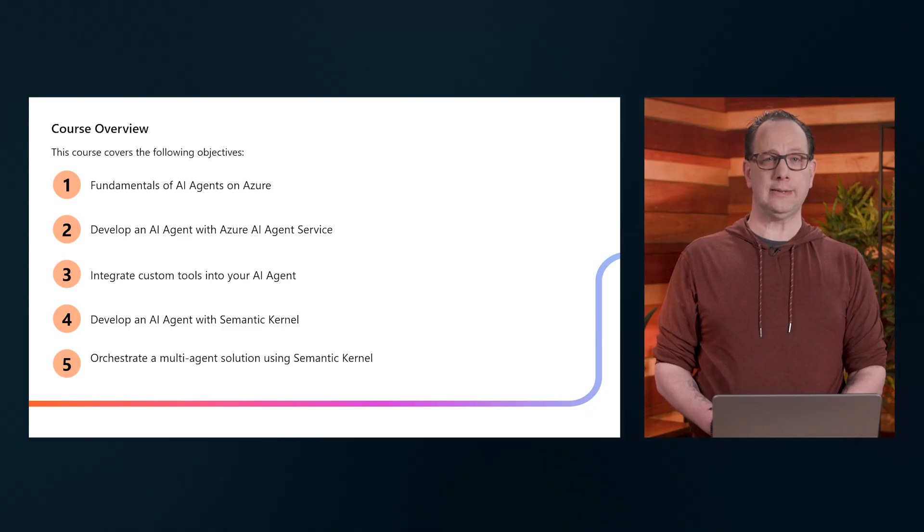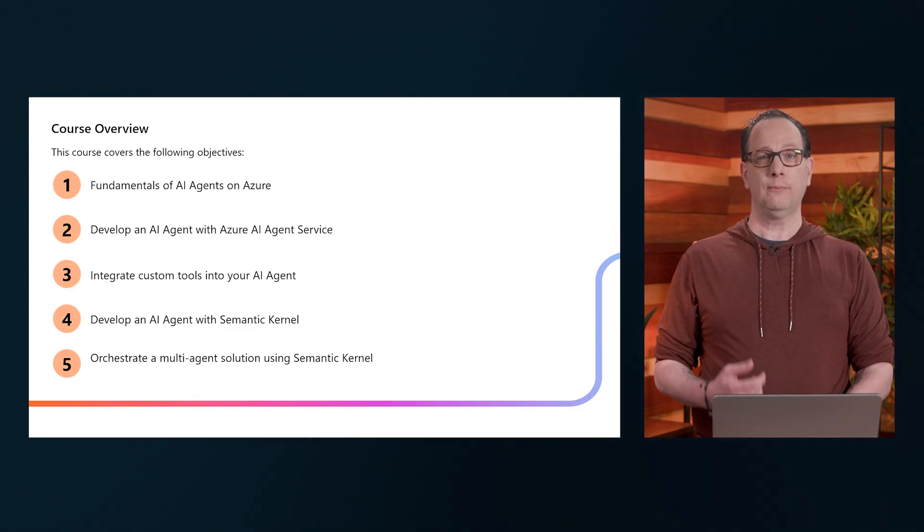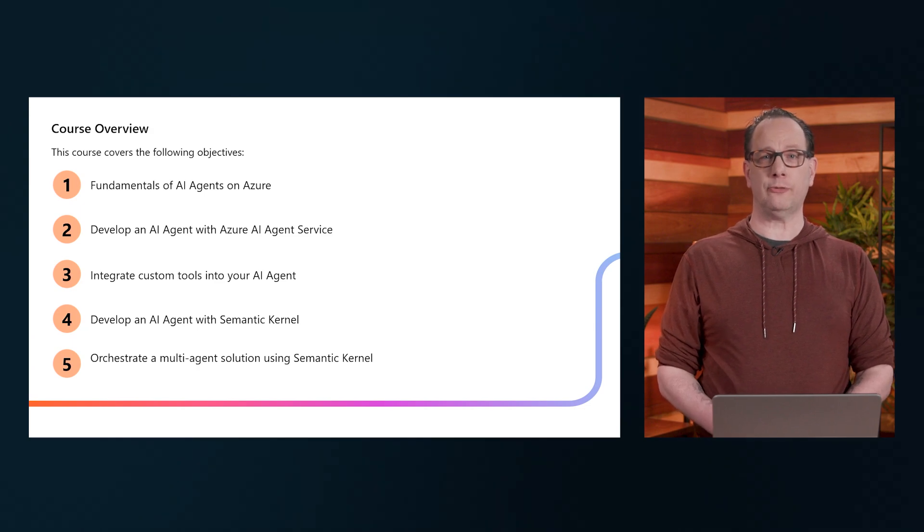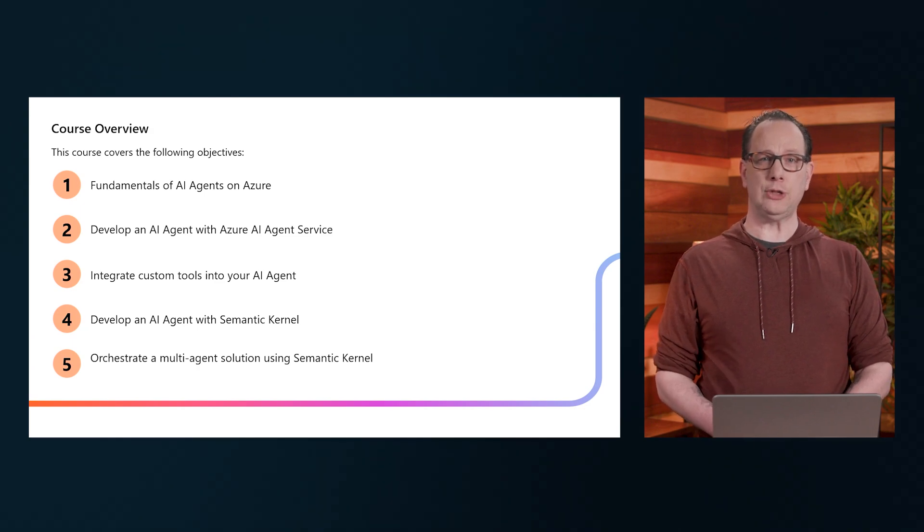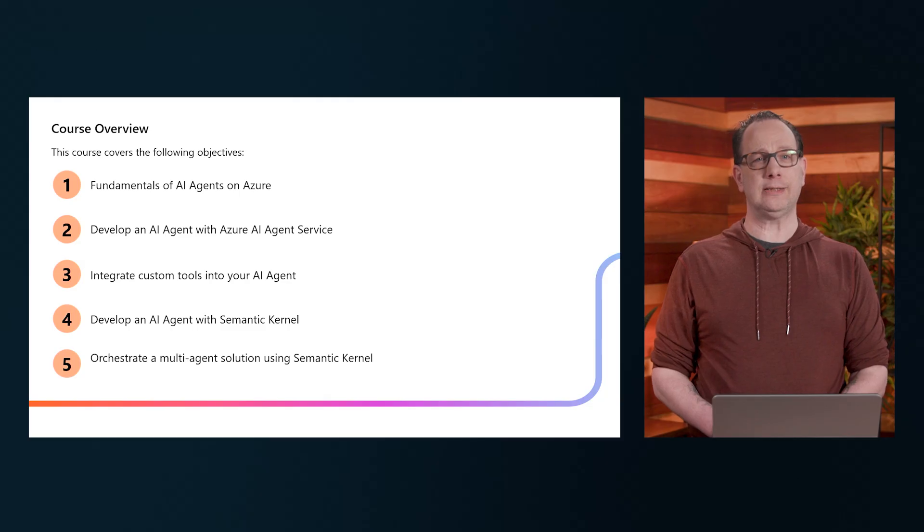using Semantic Kernel SDK, and closing with a few words on the orchestration of multi-agent solutions, again using Semantic Kernel.